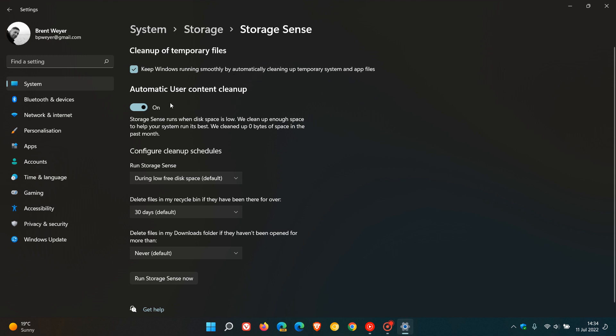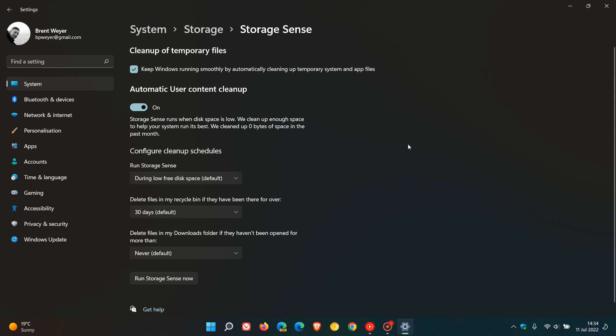We've turned on automatic user content cleanup, and it says storage sense runs when disk space is low. We clean up enough disk space to help your system run at its best, and then it'll tell you how much disk space it has cleaned up in the last month. Mine says not applicable because I prefer to clean my temporary files manually, but this is very handy in case you just want to forget about cleaning up junk and temporary files. You can just toggle this feature on on both Windows 10 and 11 to forget about the whole process. This will just do it automatically for you in the background.